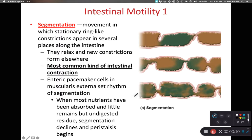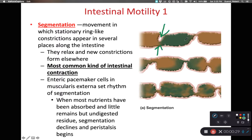One of the key things that we do in our intestinal tract is segmentation. Segmentation is going to depend upon both the circular muscle and the longitudinal muscle within the muscularis externus. As we look at the segmentation process, we find that we have the circular muscle pinching off at segments within the intestines.